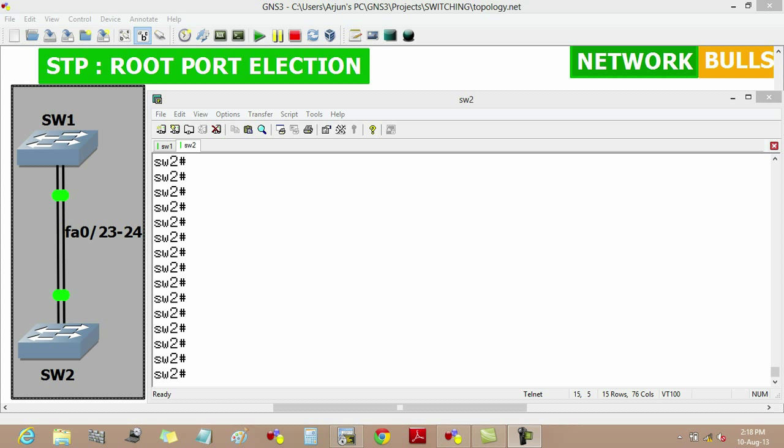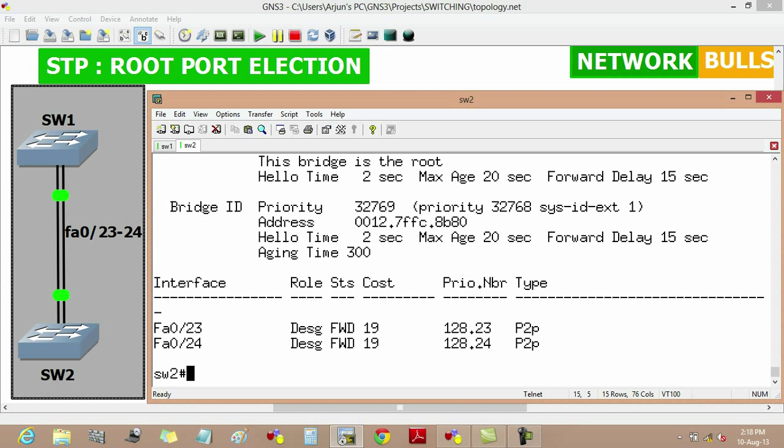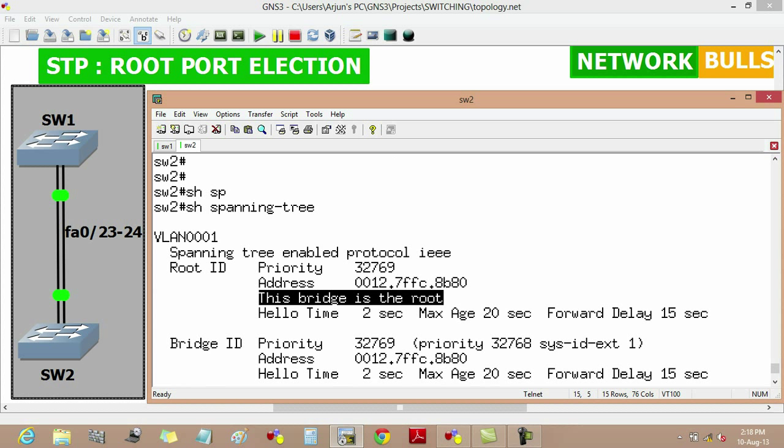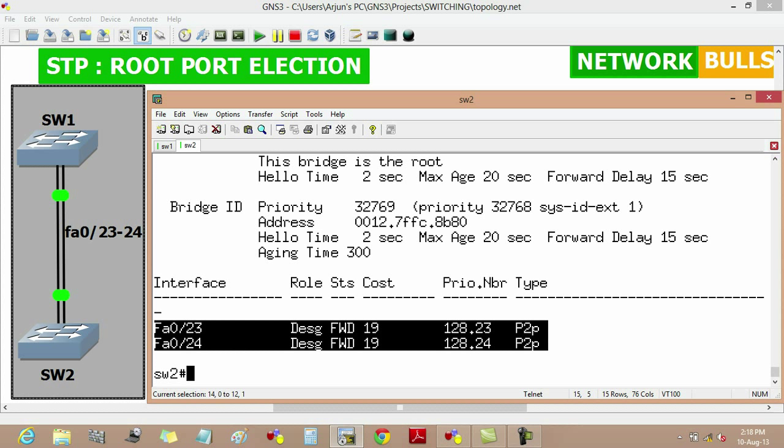We can verify it by using show spanning tree. Here we will see that this bridge is the root, that means switch2 is the root bridge. And we can also see here that all its ports, fast Ethernet 0/23 and 24, are designated ports.